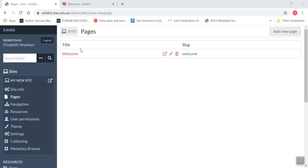So here I am in a site page, I'm just going to click on the edit button to get in there.